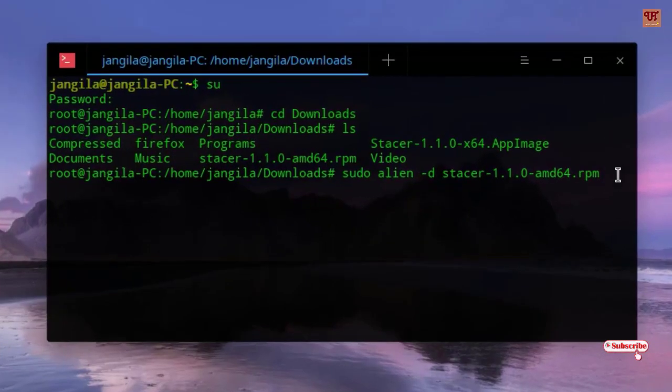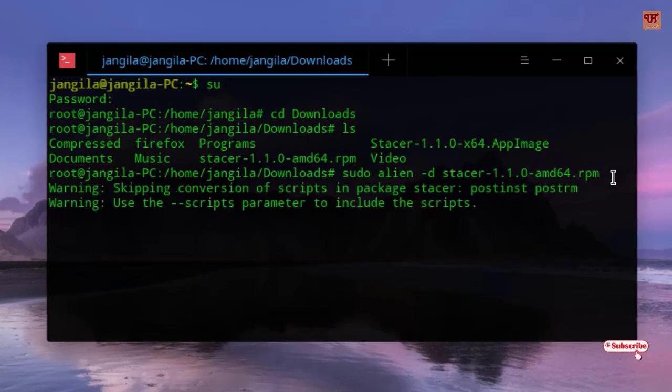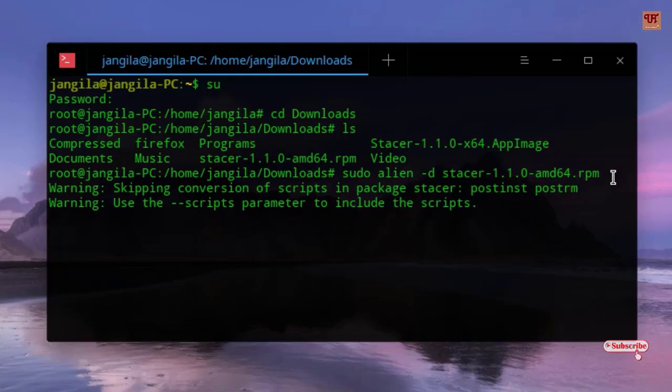Now hit Enter here. Wait for a few minutes until your final conversion gets completed.